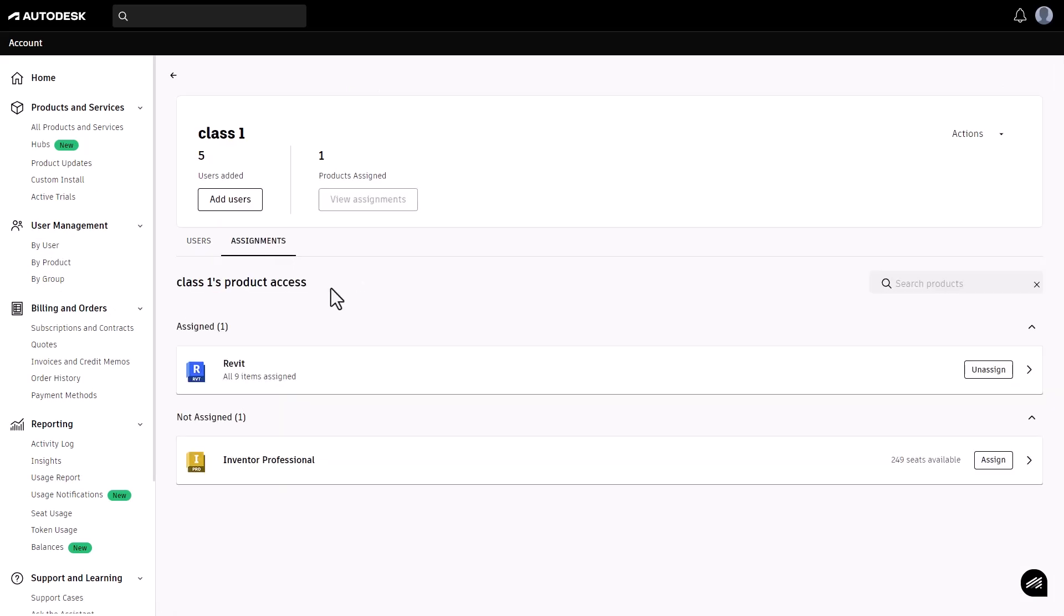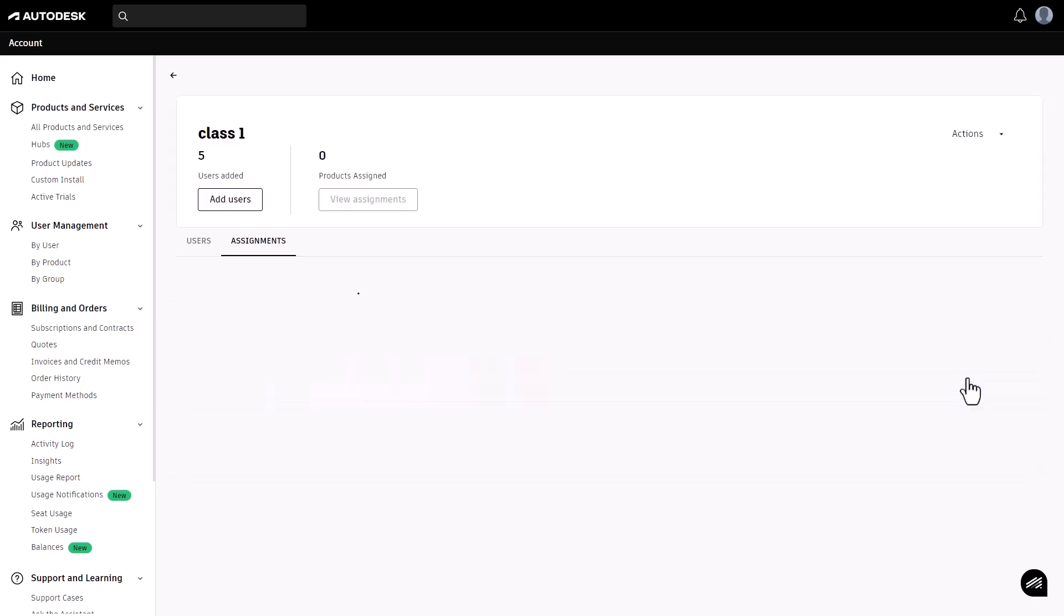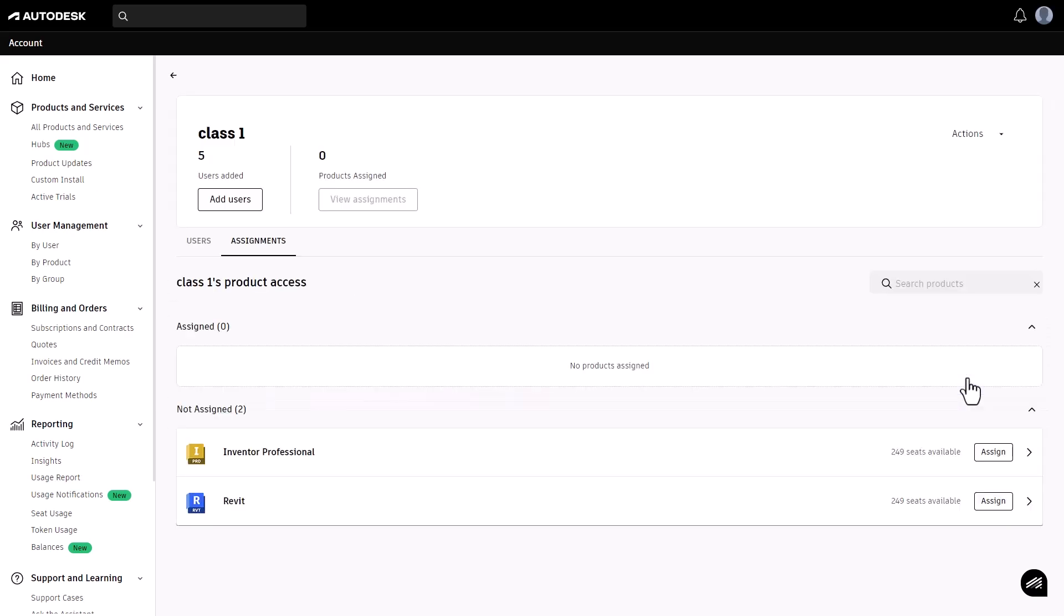Here you can see all the assigned products. Click unassign next to the product to remove the seat allocation. This will free up seats for the new academic year.